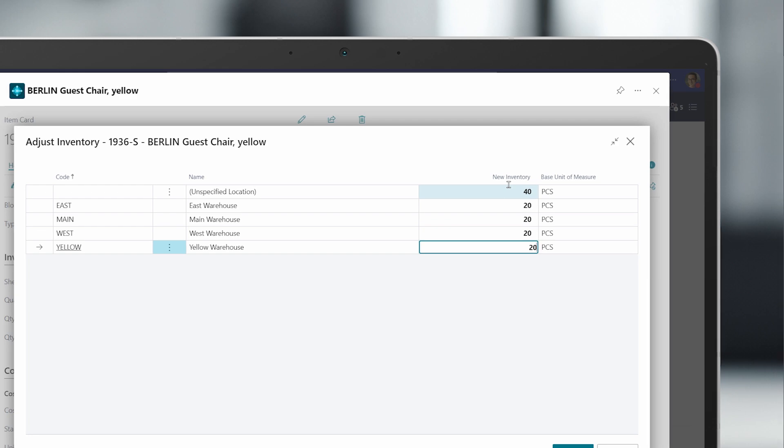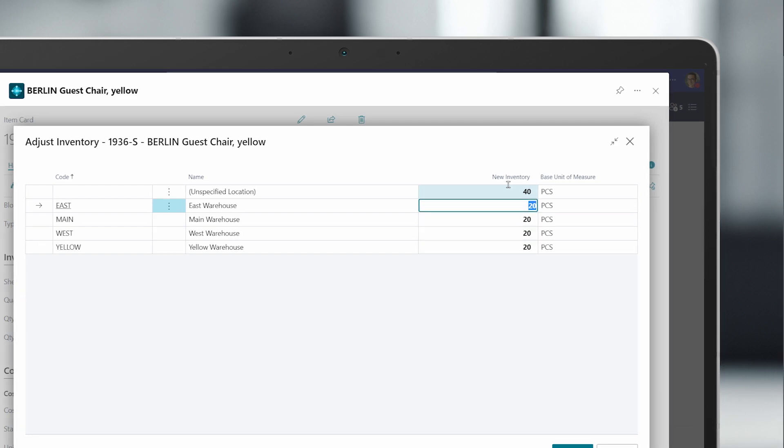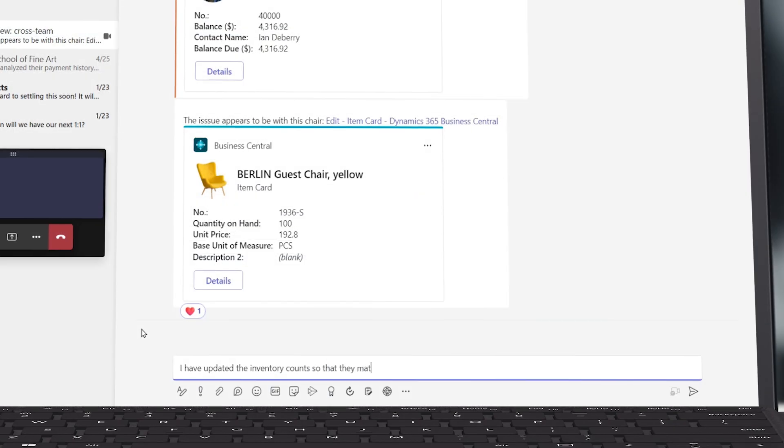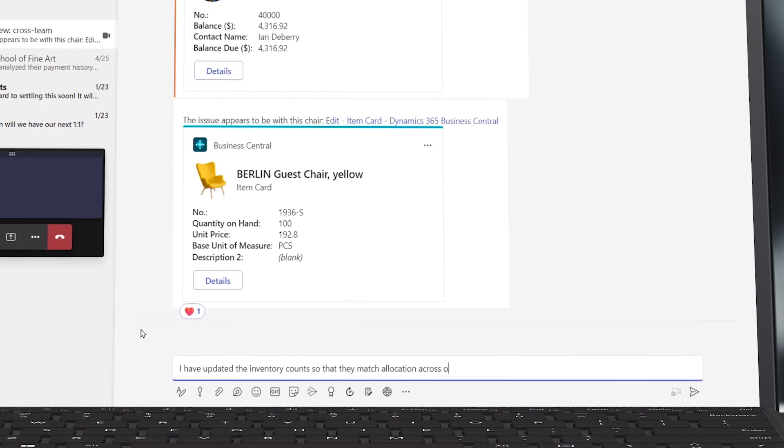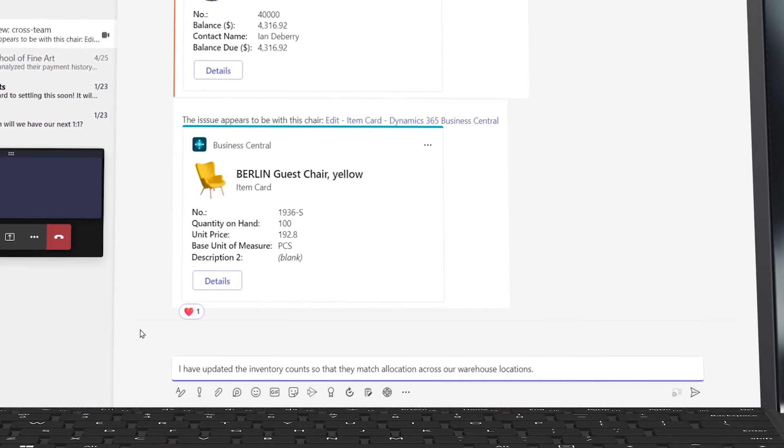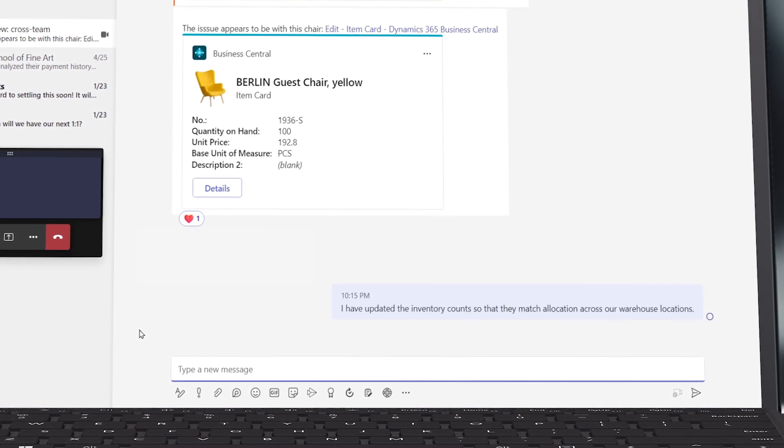Gabe updates the product data and order status based on discussion with the team on the call, keeping everyone aligned and the work in motion.